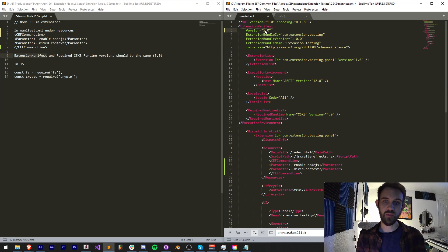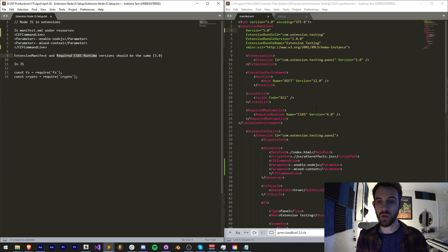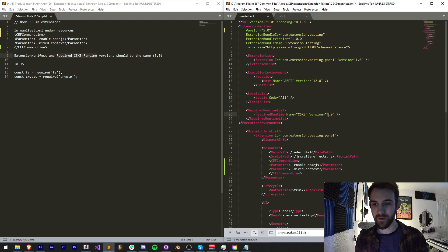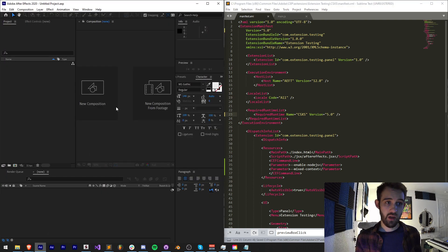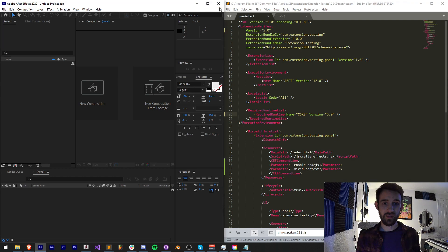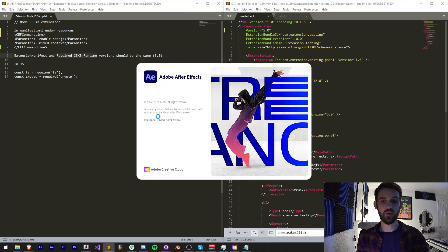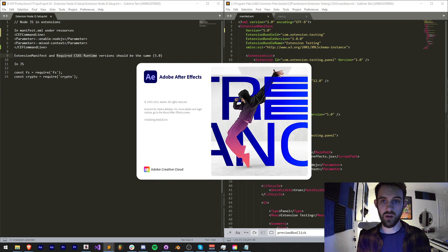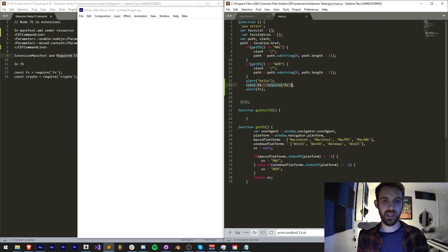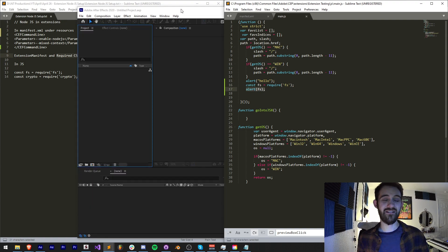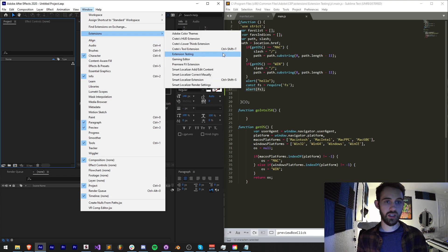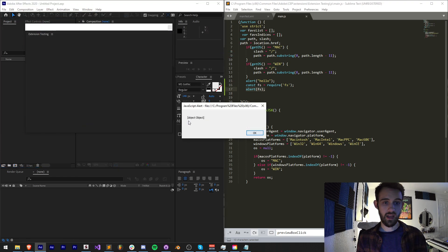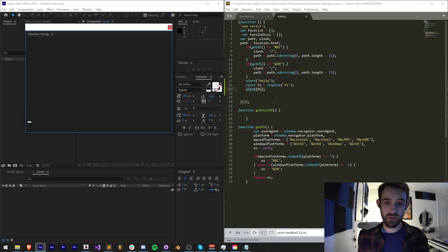Let's change that to 5.0, and this needs to match my required CSXS or CEP runtime version, which right now is required to be 4.0. So I'll change that to 5 as well. Again, anytime we make a change to our manifest file, we need to restart whatever application we're using. I'll go ahead and restart this, and now hopefully we should get a message saying hello as well as whatever our FS object is. We'll go ahead and launch the extension. We get hello and now we get an object. So this is great news.